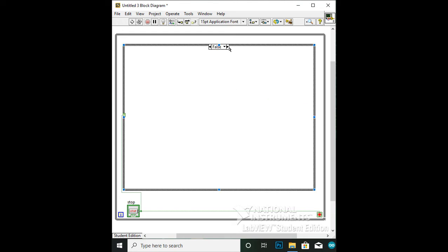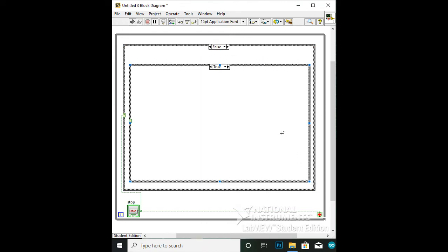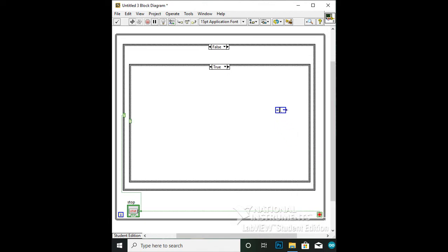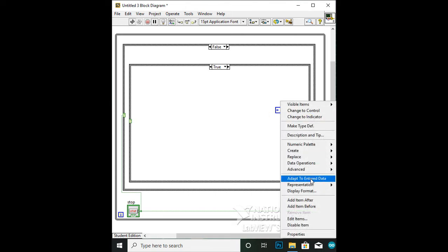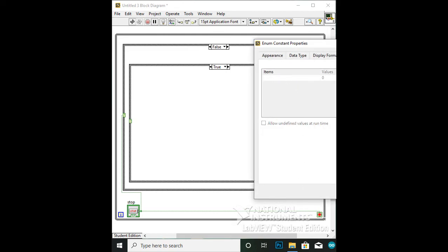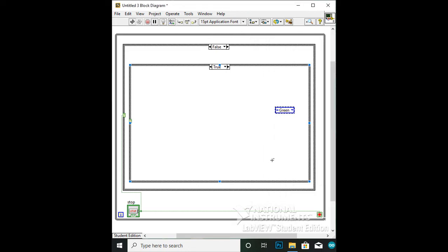In the false case, add another case structure. In the case structure you just made, create an enum. To create an enum, go to Numeric to Enum Constant. Right-click the enum and click Edit Items. In the properties of the enum, insert four values: green as value 0, weight as value 1, yellow as value 2, and red as value 3. With the enum finished, add a case for every value that was created, meaning you will need four cases.